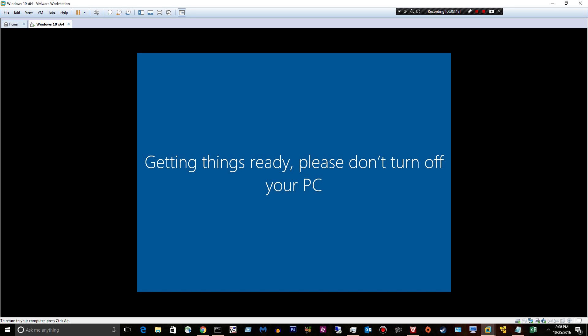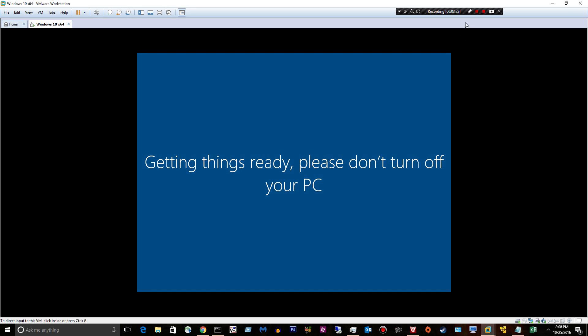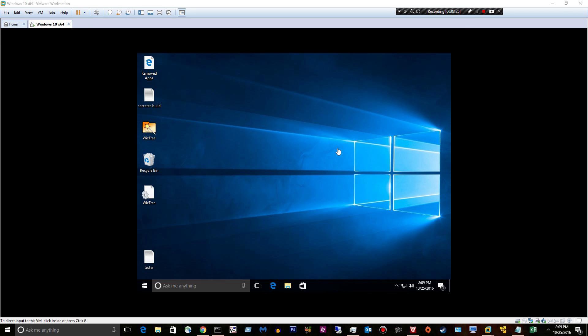So getting things ready. Don't turn off your PC. Seriously. And voila!